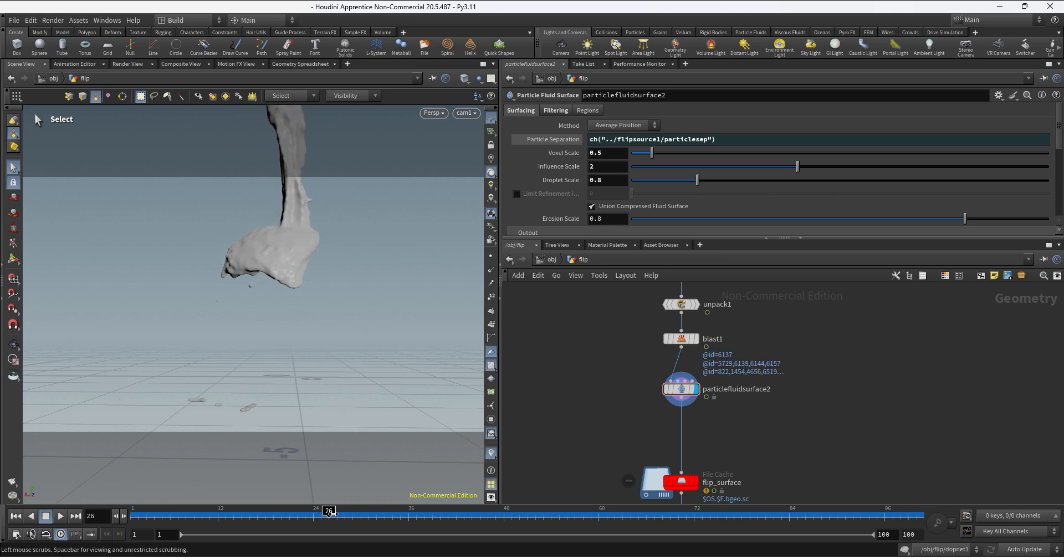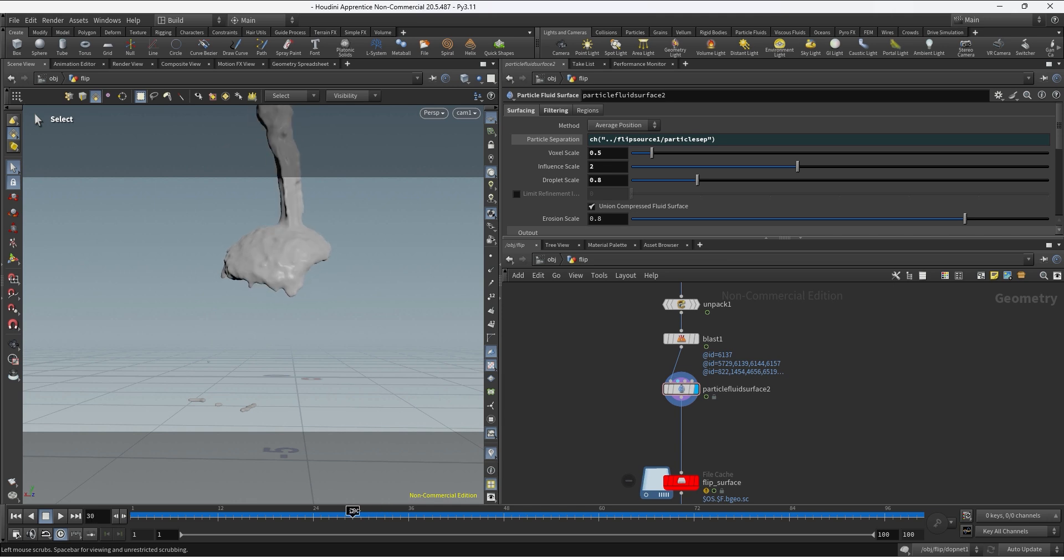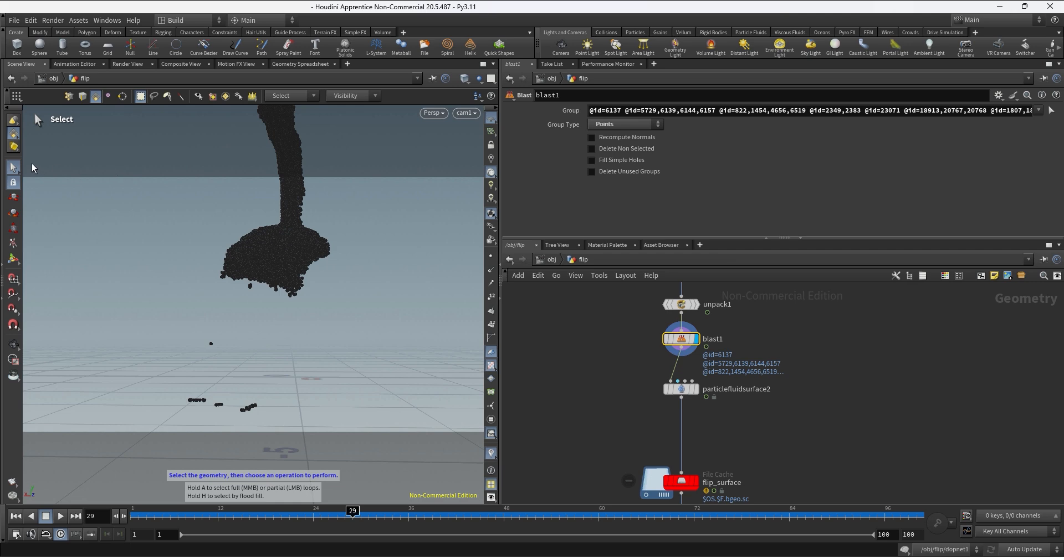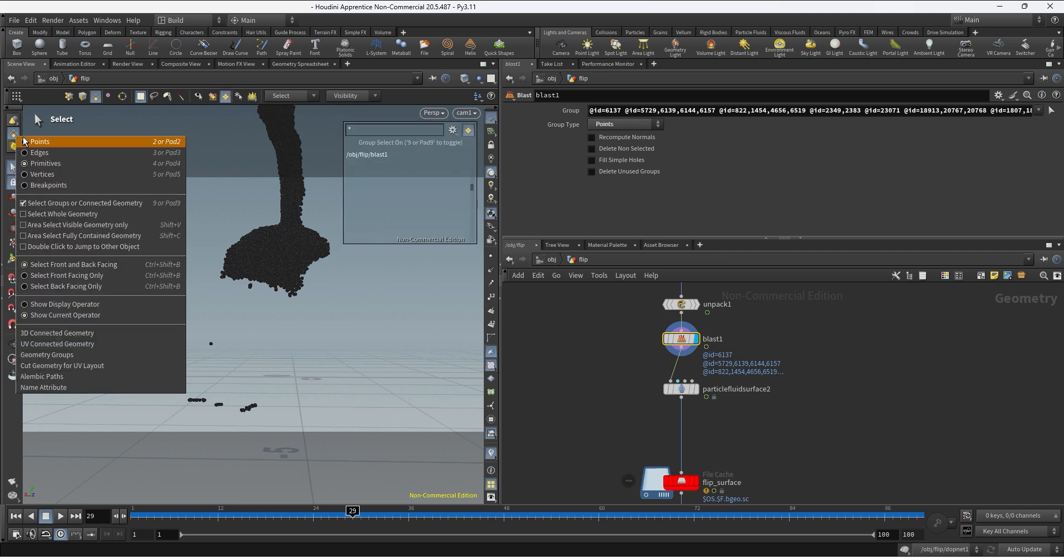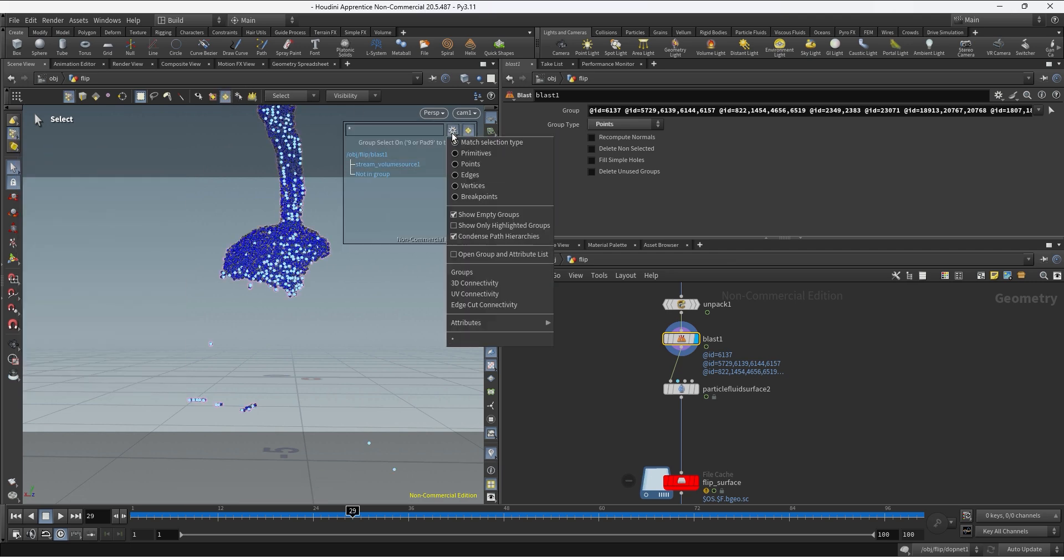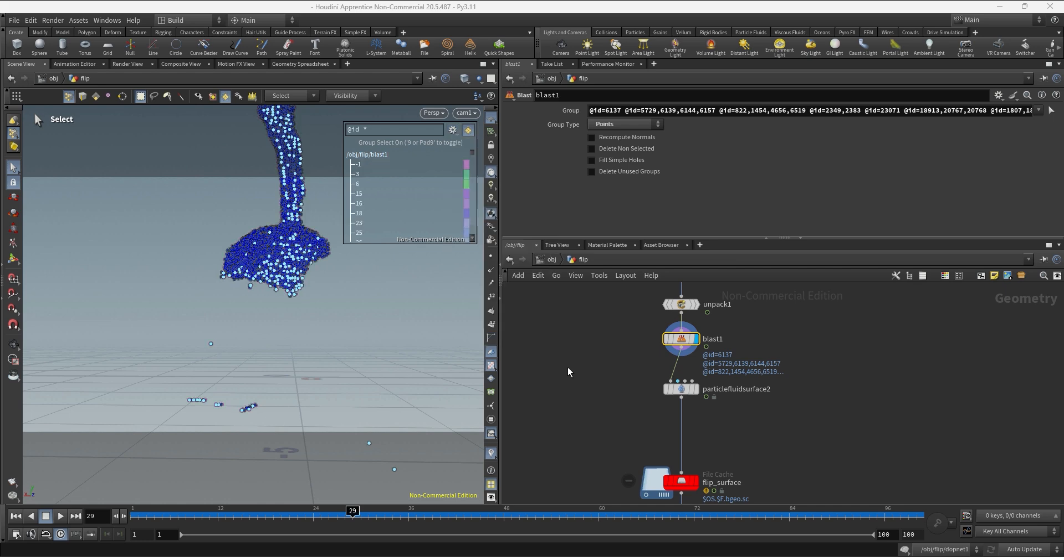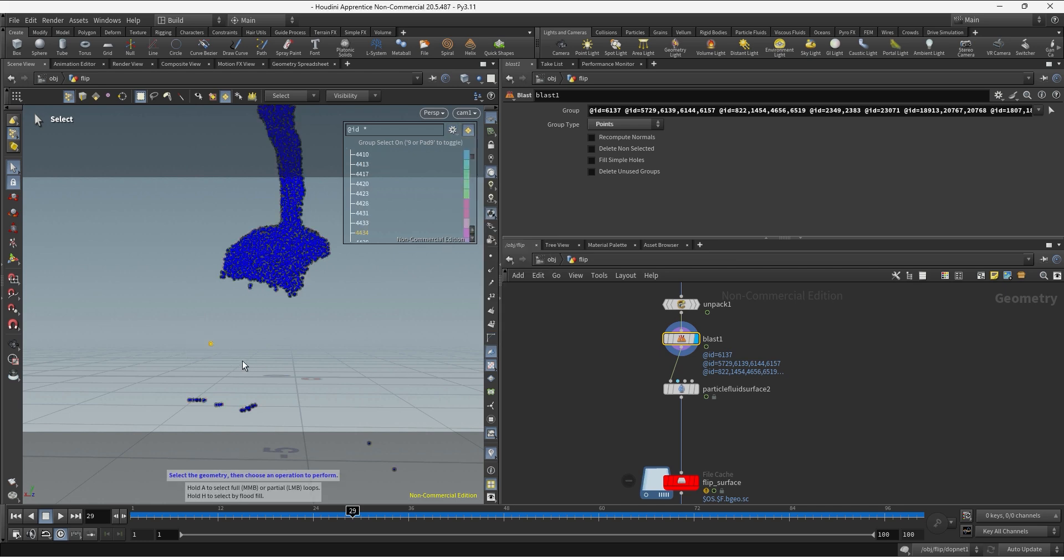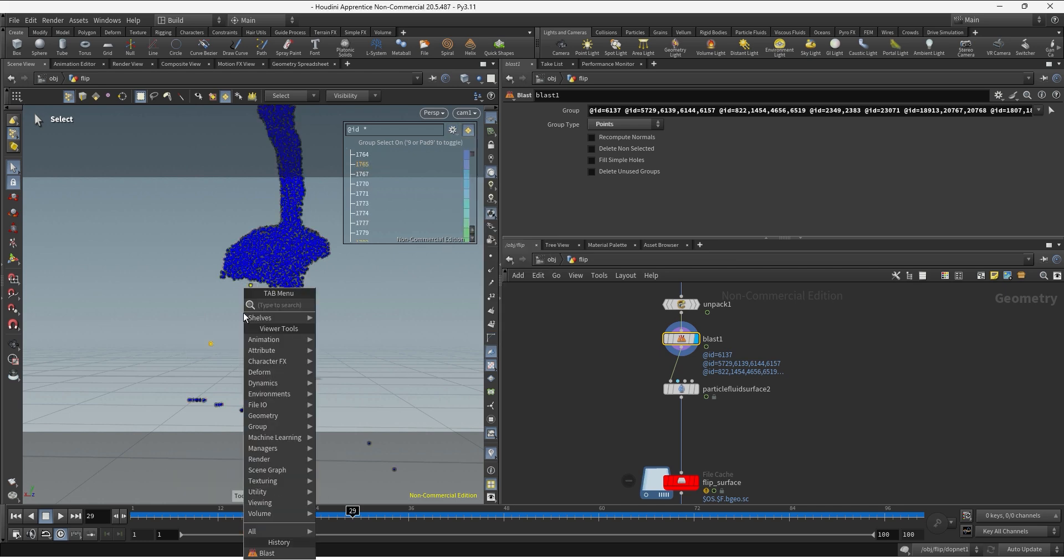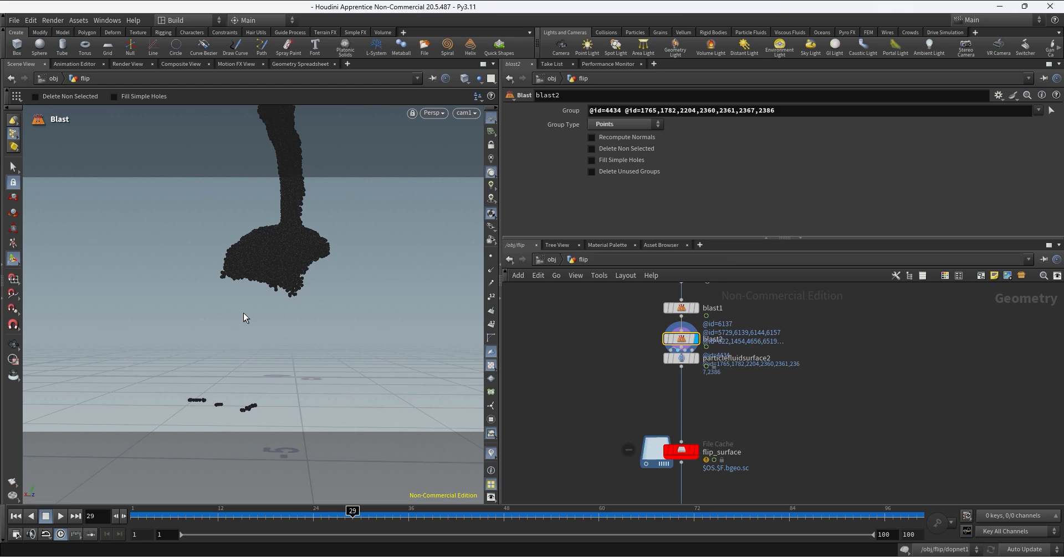And this is going to give me consistency through the timeline. And let's say there are still other points that I'm not happy with, so we can always go back, select by points, and go to the Attributes ID. And now we can select those points, hit Tab, create a blast, and go back to the meshing process to see if we finally got rid of those artifacts.